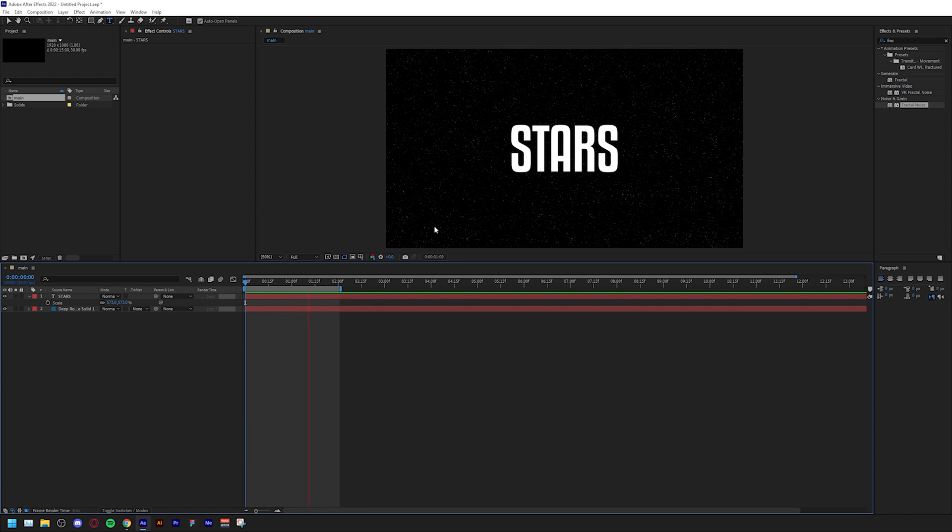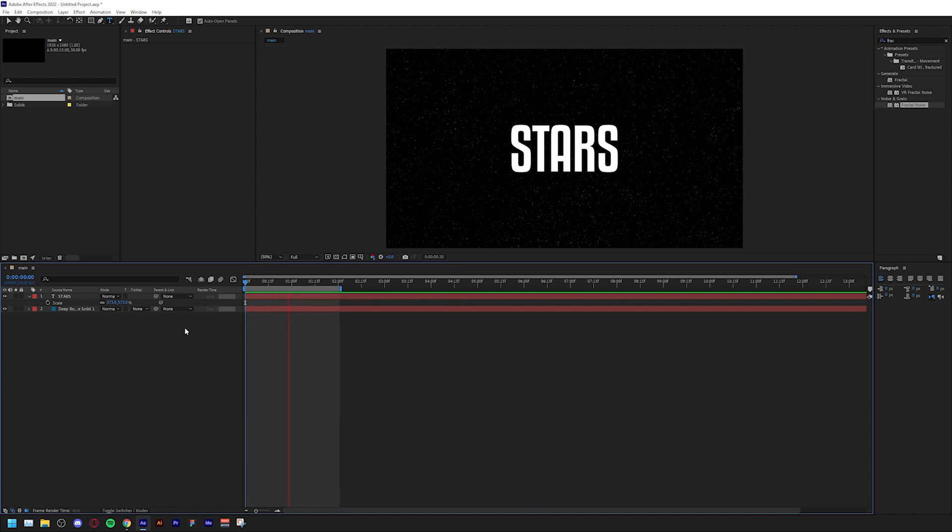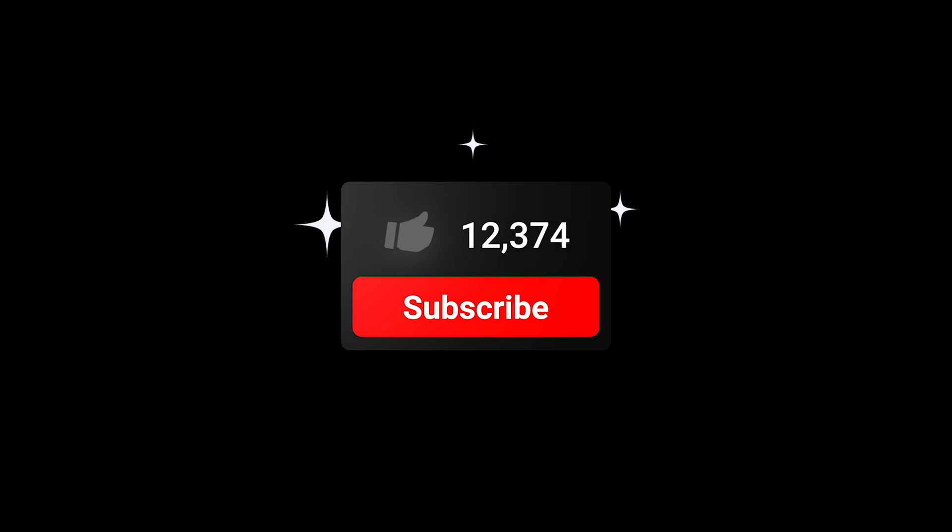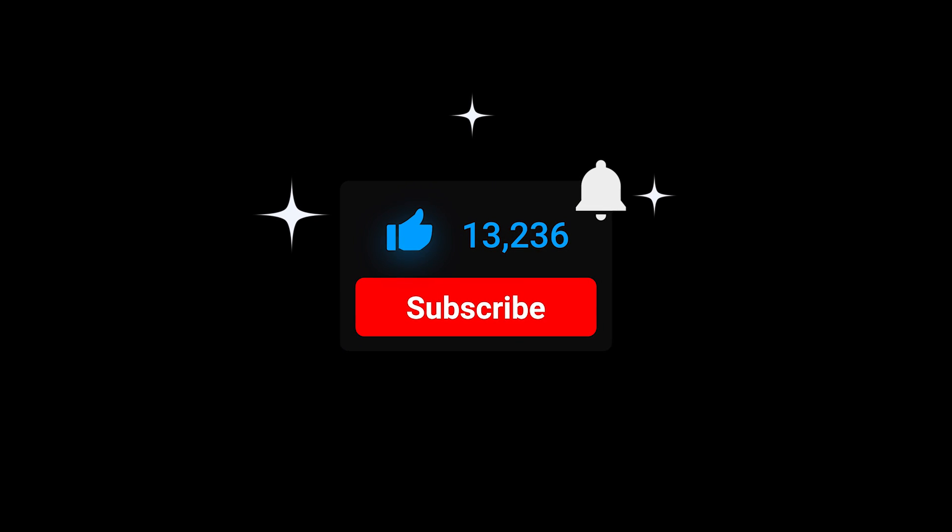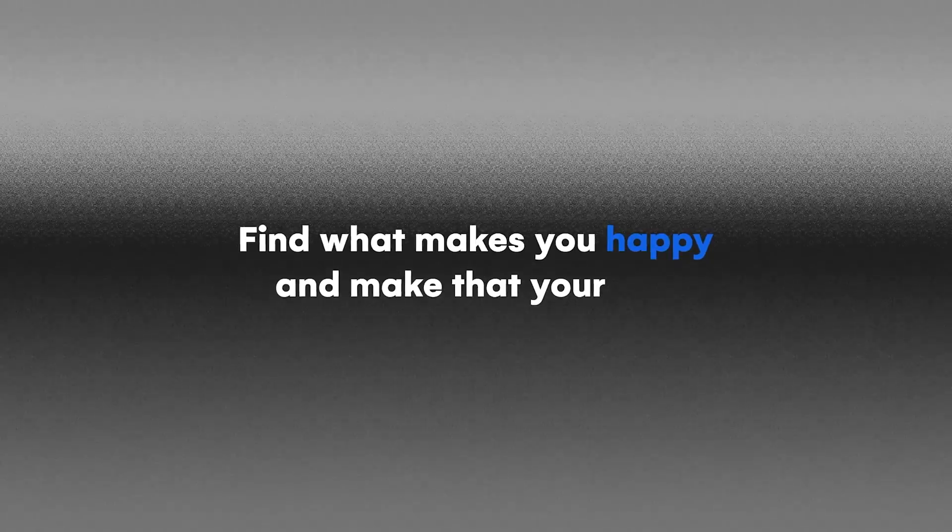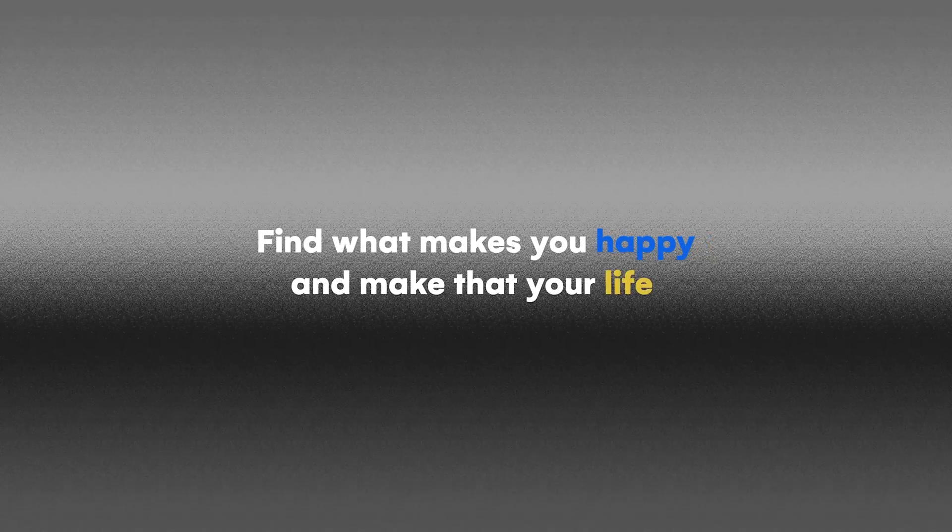That's it for this tutorial. Make sure to like and subscribe for more tutorials like this, and you can also download the project file from my Patreon for only one dollar. As always, find what makes you happy and make that your life. Peace.